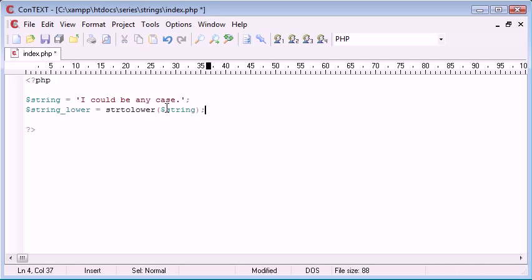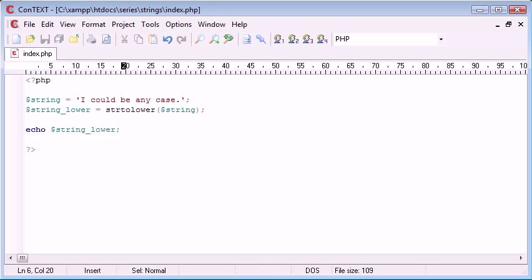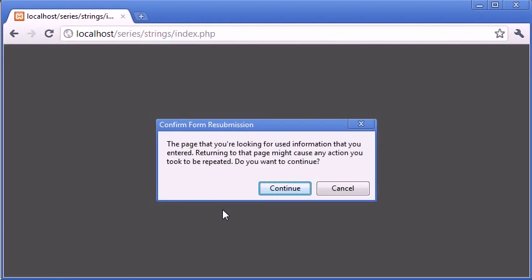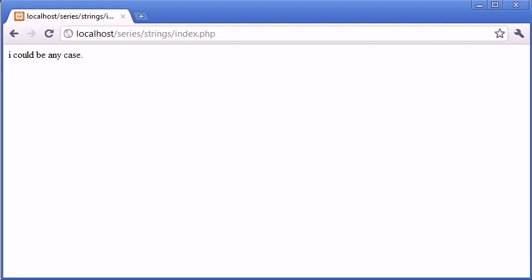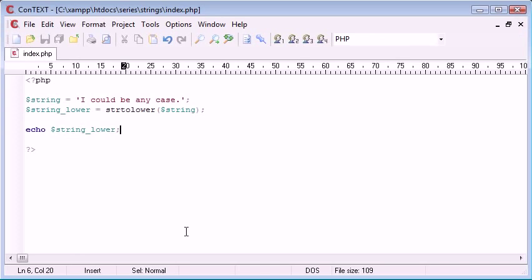So now what we can do is underneath is we can echo string_lower. So let's preview that in our browser and see if that's worked. And you can see it has in fact worked. The 'I' was a capital before as you can see here and it's not anymore.